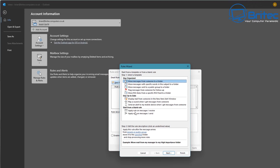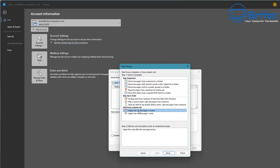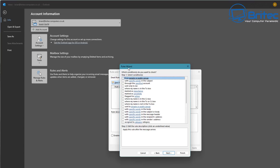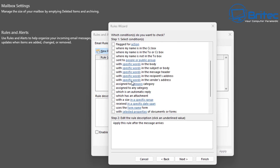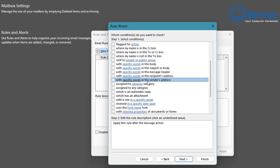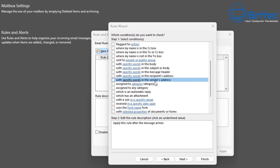At the bottom you will see 'Apply rule on messages I receive.' Click on that and go Next. The rule wizard will pop up for step one where you choose your conditions. Go through the list and find 'with specific words in the sender's address' — that's the one we want, so check that.